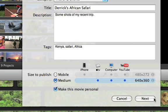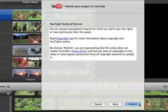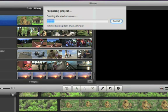When you're ready, click Next and then click Publish. Your movie will be uploaded to YouTube and be available for viewing within a few minutes to a few hours.